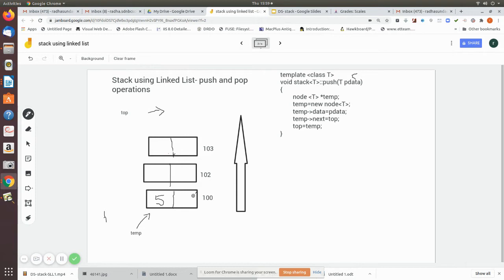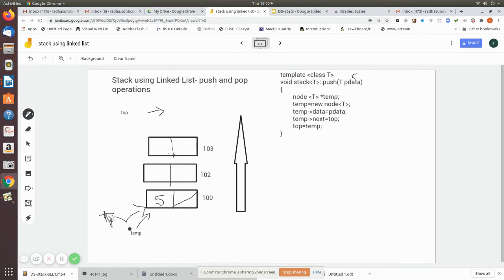That null is assigned to temp->next. So in temp->next, the top value — which is null — is placed. Then top is made to point to temp, which is nothing but this node. Top = temp means top now points to memory location 100, where this node was created.